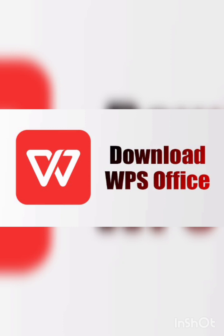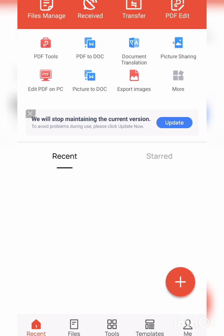First step we have to do is download this app WPS Office. After downloading this app, you can see here this page.